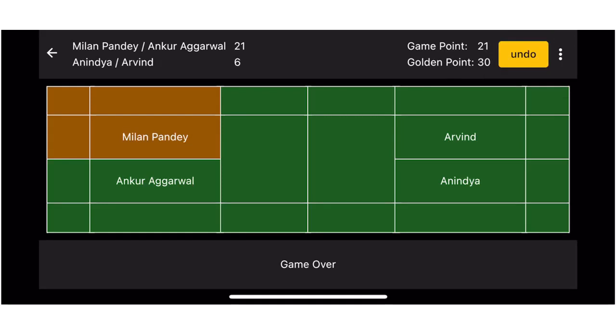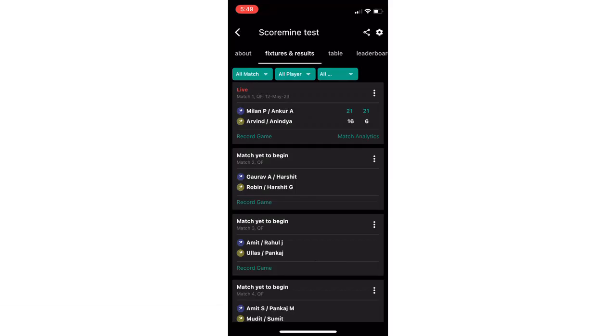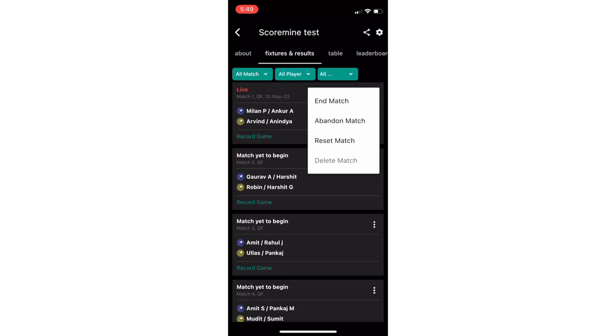Once the game is over, click on the back arrow given at top left corner. It will navigate to the fixtures and results tab. Here we have more game options like end match, abandon match or reset match. To end the game in case a third set is not required, click on the three dots at the right and choose end match.